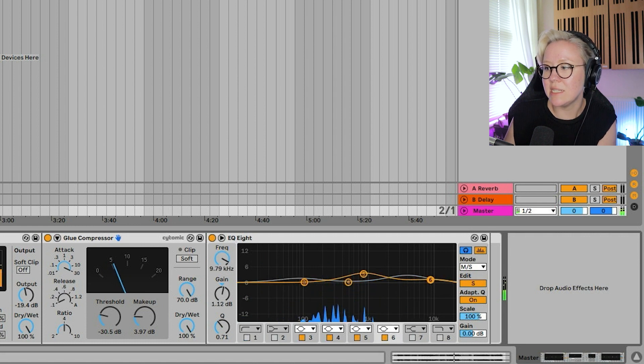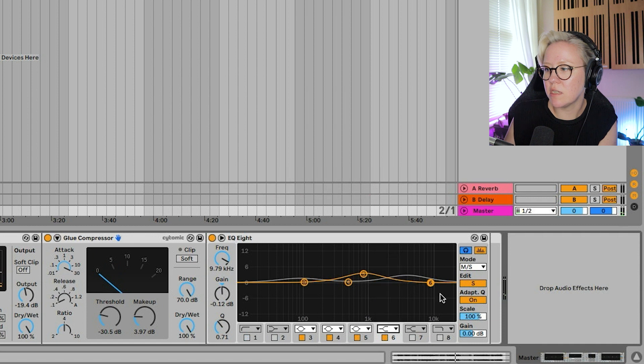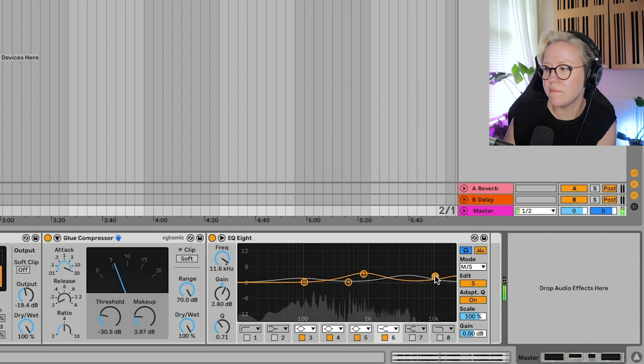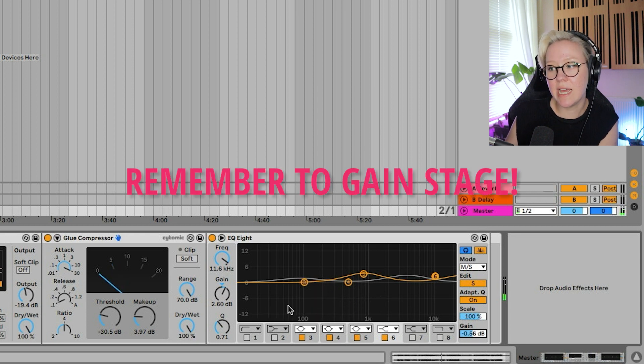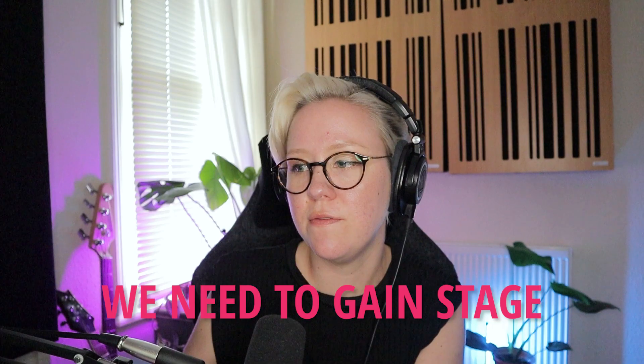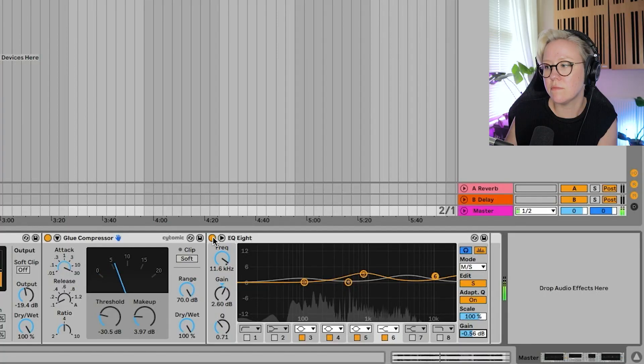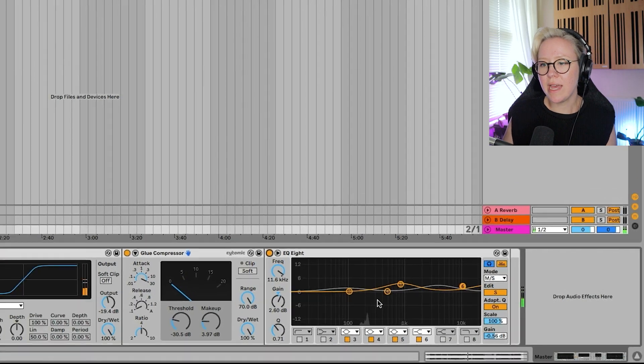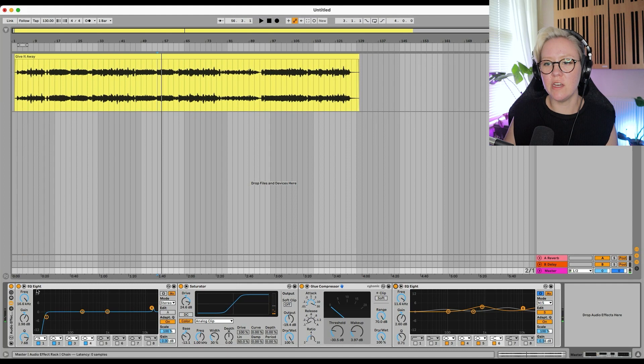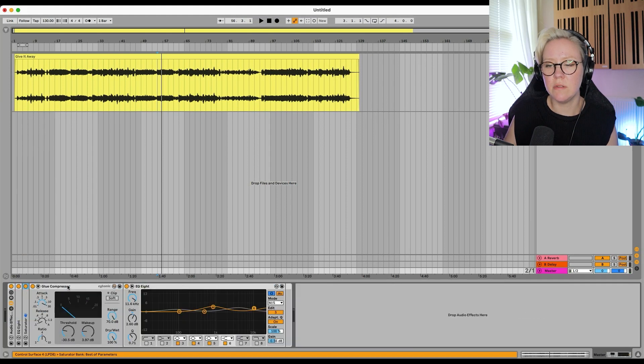I might want to bring that even more to the mid. Tiny bit on here. So this is additive EQing and then I'm just going to bring the high, high, high area. So around here to the side. Make sure to gain stage at this point as well. If you're adding stuff, we need to gain stage. Okay, so we have the first area of the chain done. There we go.